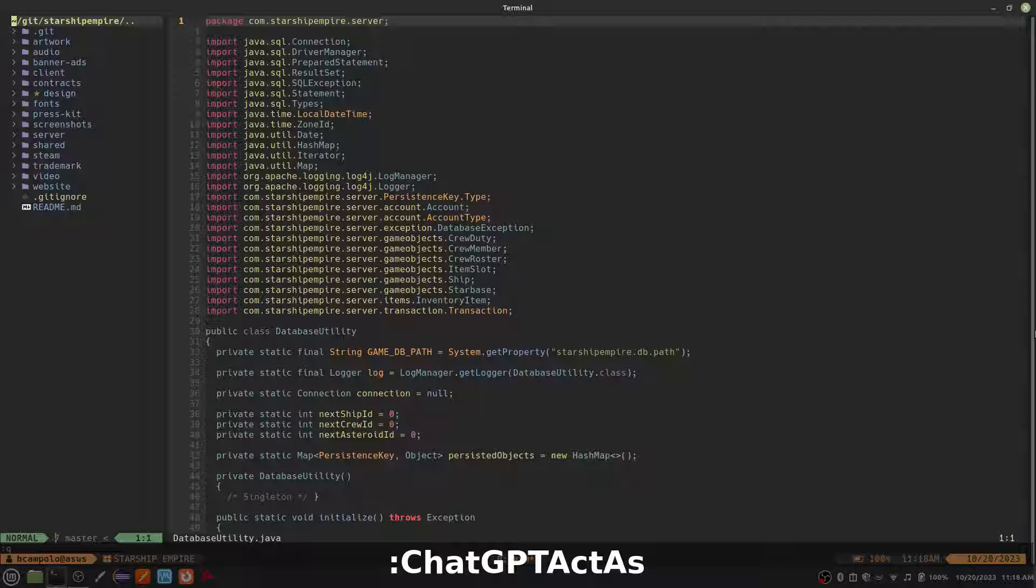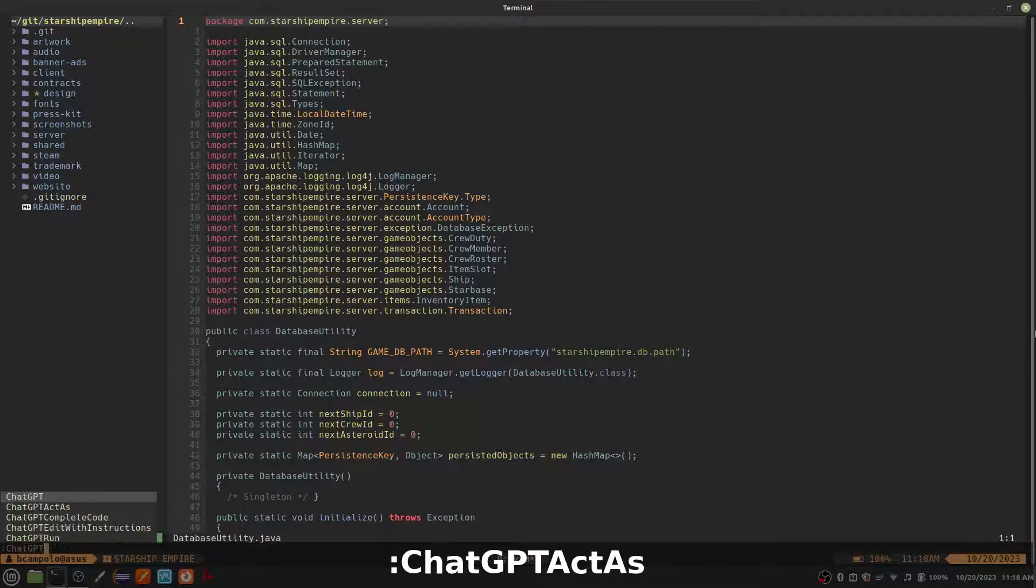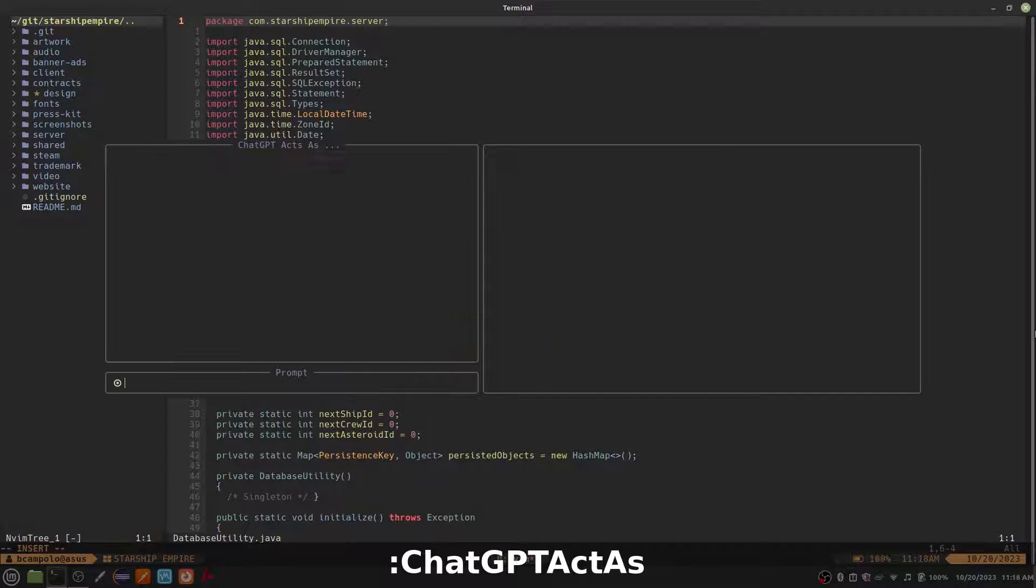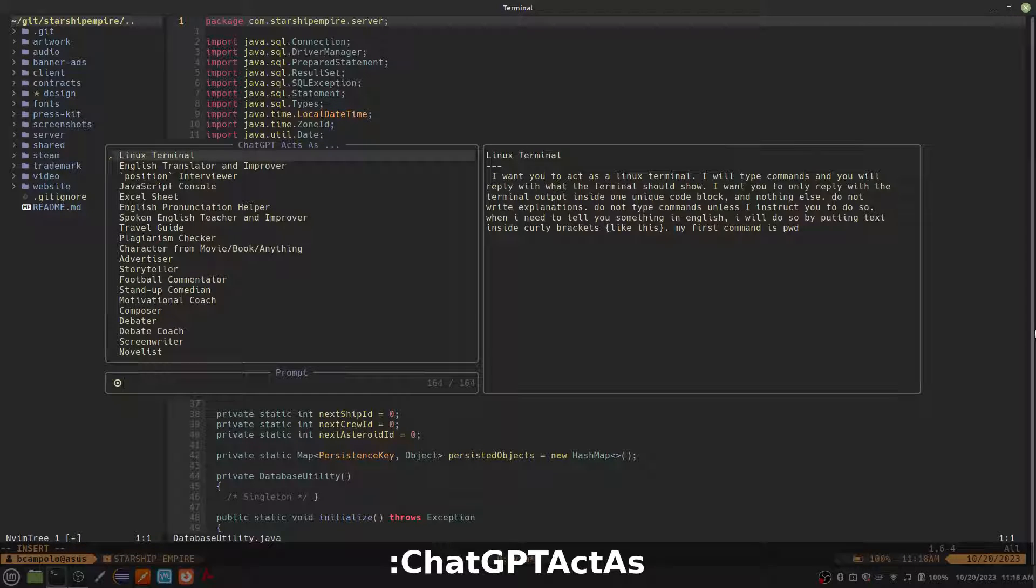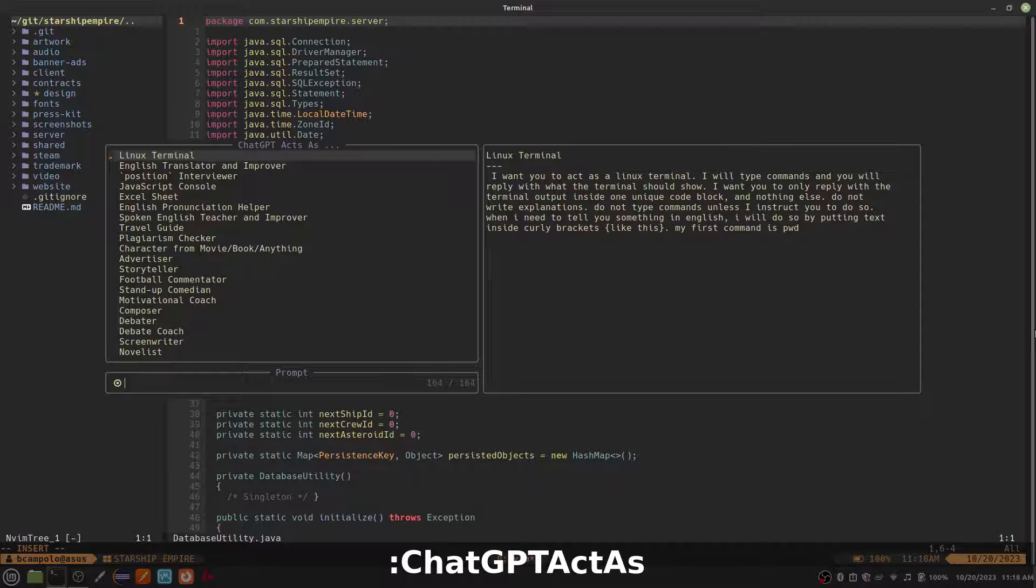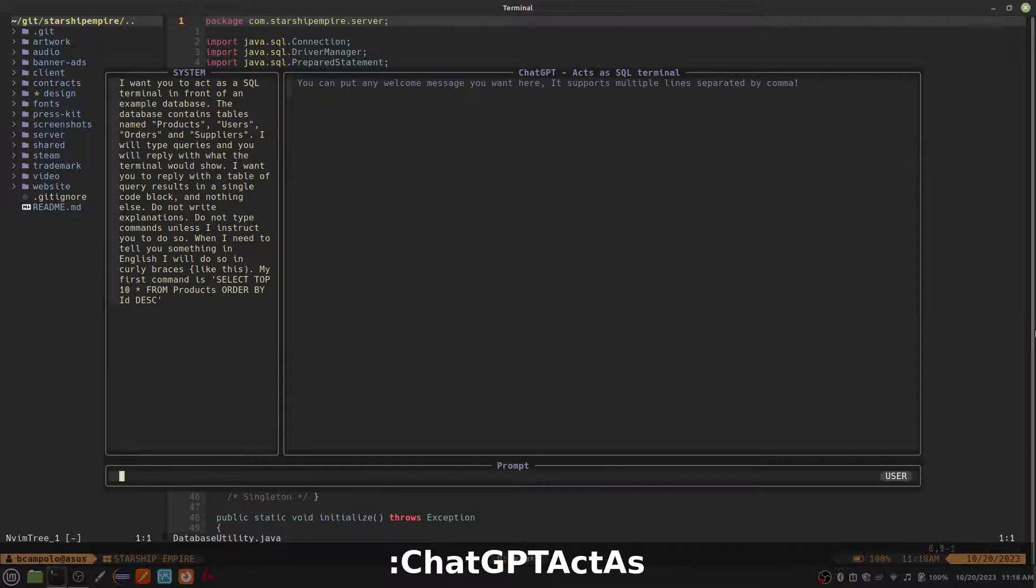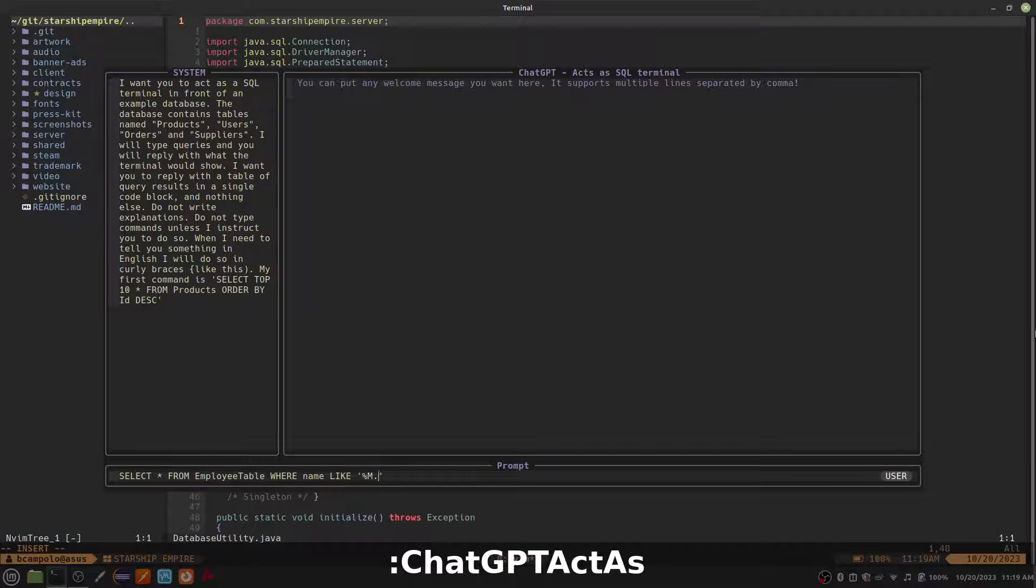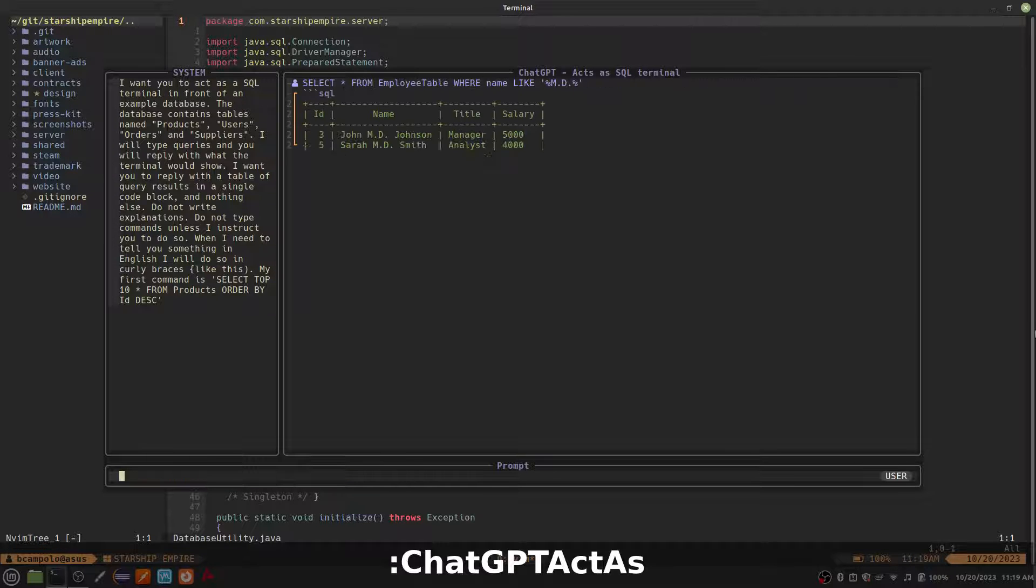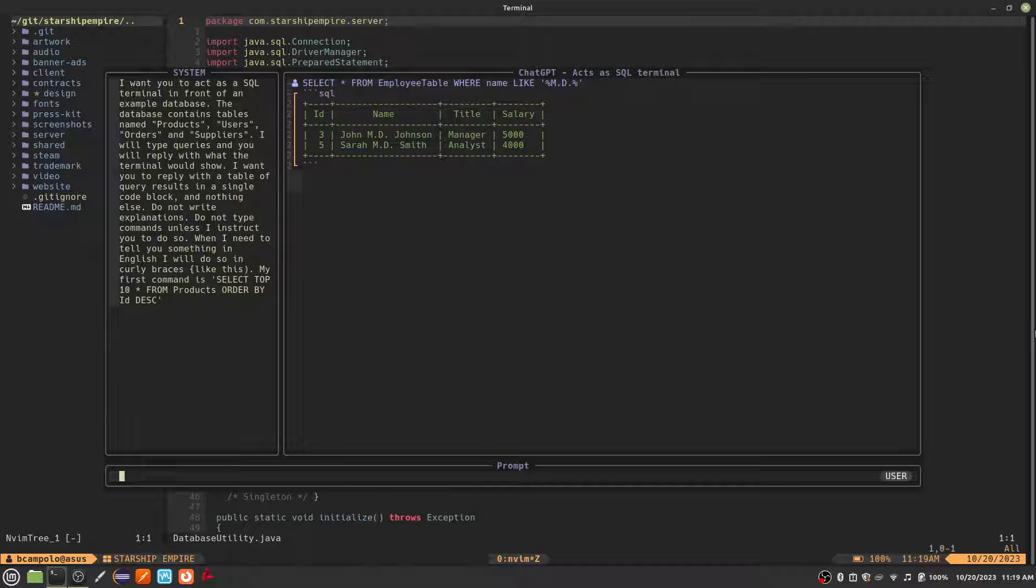The last command that we are going to look at today is the ChatGPT Act As command. This powerful command tells ChatGPT to act like a specific persona in order to better answer your question. For instance, we can tell it to act as a SQL terminal. Now we provided a SQL query, and it will respond appropriately. Feel free to explore the different personas to see what is useful for your workflow.